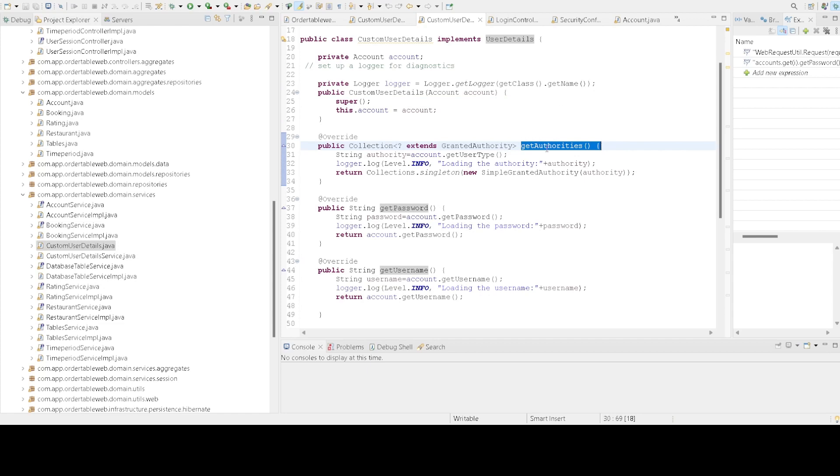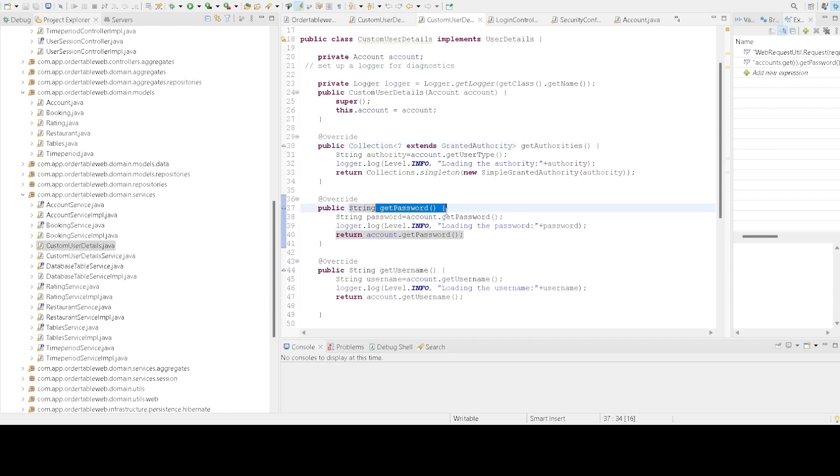The getAuthority method returns the roles or permissions assigned to the user. In our case, it returns the user type from our Account object as a GrantedAuthority. The getPassword and getUsername methods are self-explanatory, returning the password and username for the current user respectively.